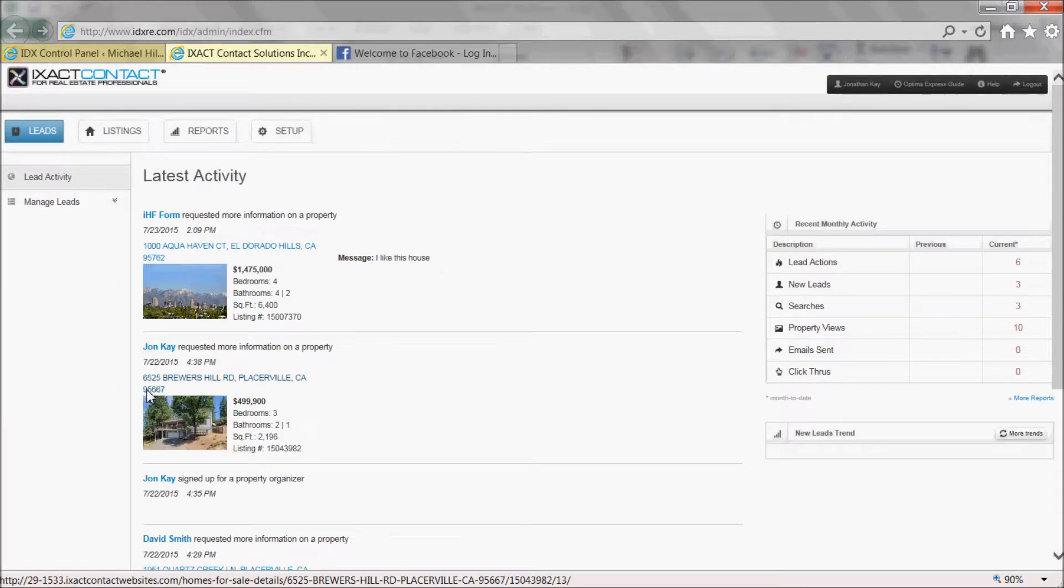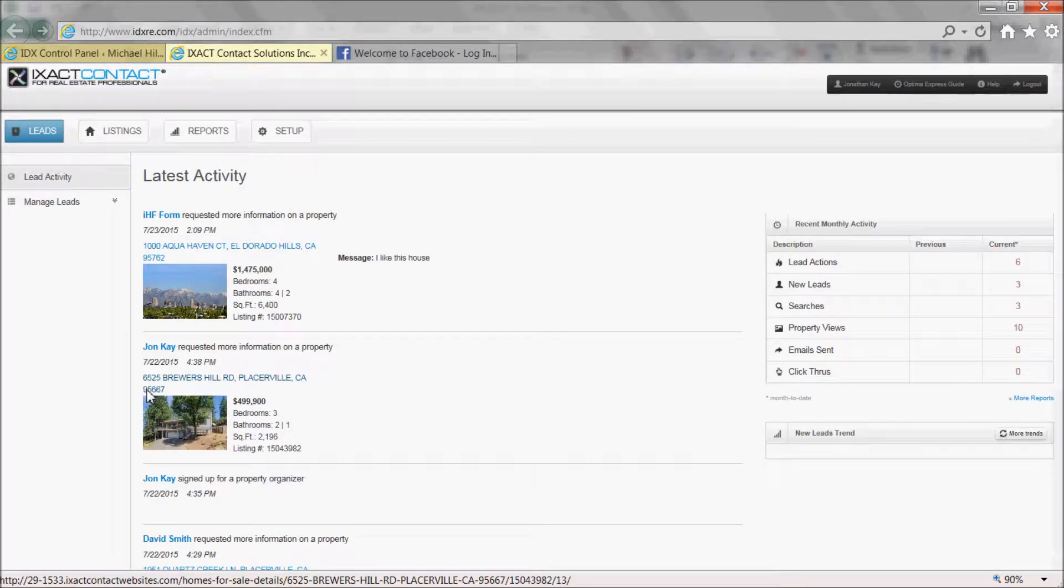Your IDX control panel will open in a new window. If it does not, be sure to select Always Allow Pop-Ups for this website.